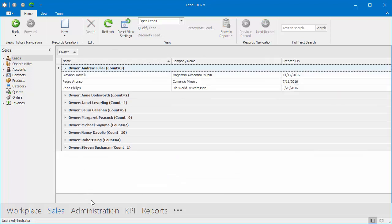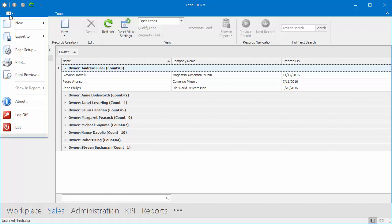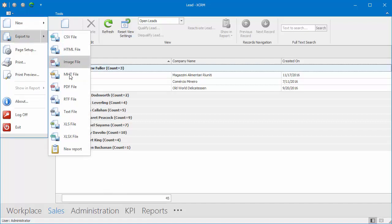Then, the grid is ready for exporting to a report. To do this, open the Application menu, choose the Export To item, and in its submenu, click New Report.